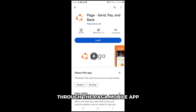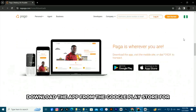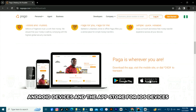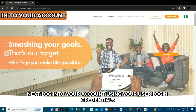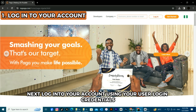Through the Pega mobile app, here are the steps. Find the Pega mobile app on your device and click on it. Download the app from the Google Play Store for Android devices and the App Store for iOS devices if you don't have the app on your device. Next, log into your account using your user login credentials.